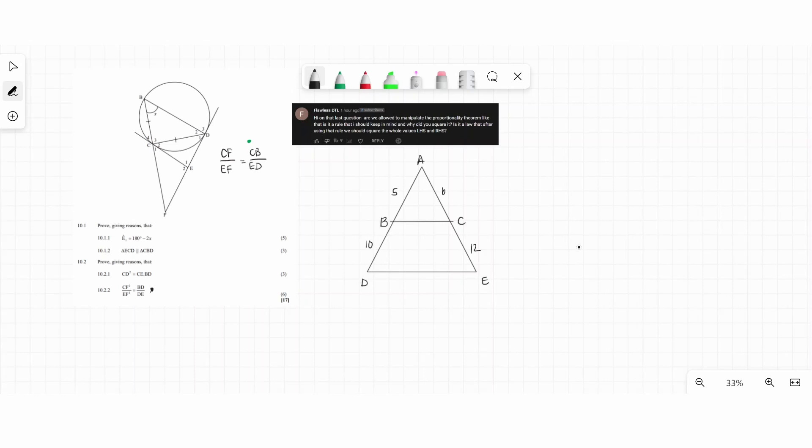I'm going to redo question 10.2.2, which is the last one. But before I redo it, I want to explain a certain concept so that when I actually answer the question, you can see where I did what and why.